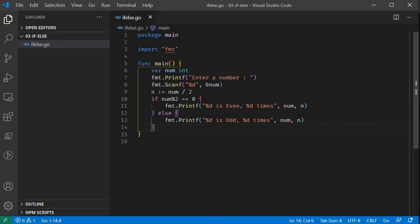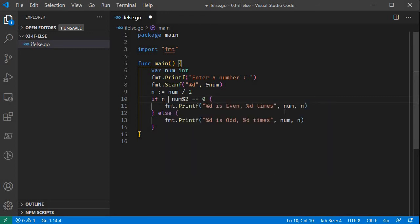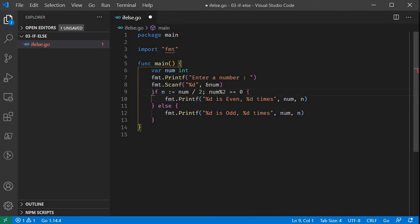Go has one additional feature for the if statement: we can add a variable assignment at the beginning of the if statement. The advantage of this is that the scope of that variable is limited to the if statement block. If we declare it inside the if statement, the variable is not available outside the if and else parts. We use this feature for error handling.